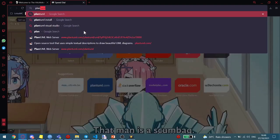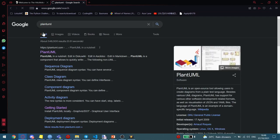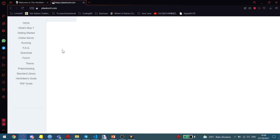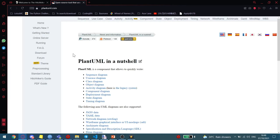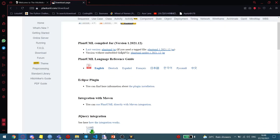So you Google PlantUML, choose the first link. It's usually the first link anyways. And to install it in other IDEs, you can go to Downloads page.